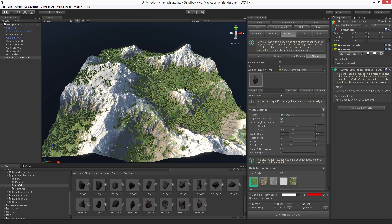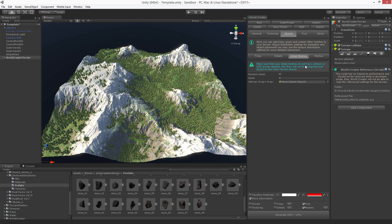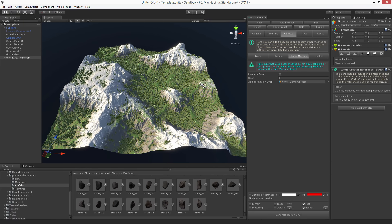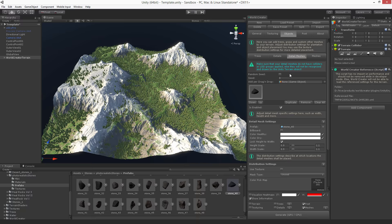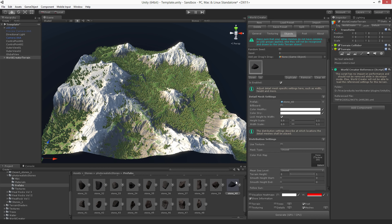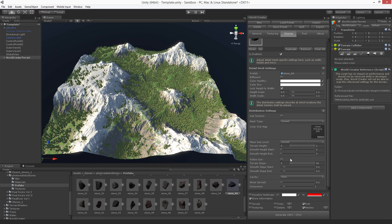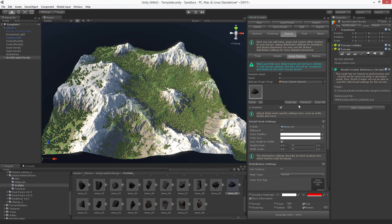Regarding Detail Meshes — they're handled exactly the same as Details, but there are a few important things to consider. As noted in the warning: detail meshes should not have colliders or LOD groups applied, otherwise they will not be recognized and drawn by the Unity terrain object. If you really want great details with colliders, please use the Meshes section instead. Anything else works the same — just drag and drop a mesh in and set up the same distribution settings.